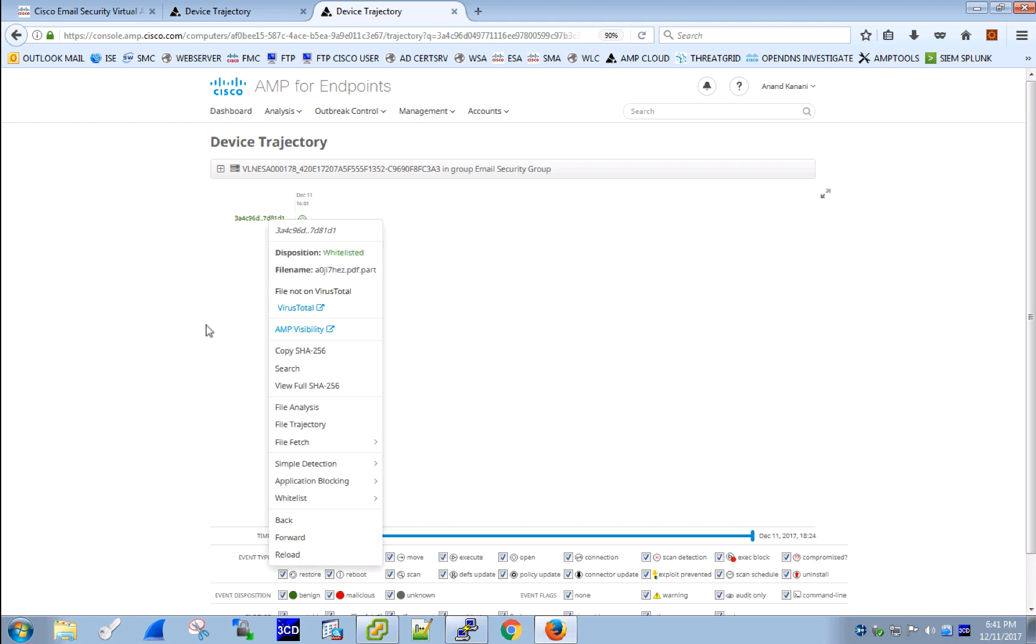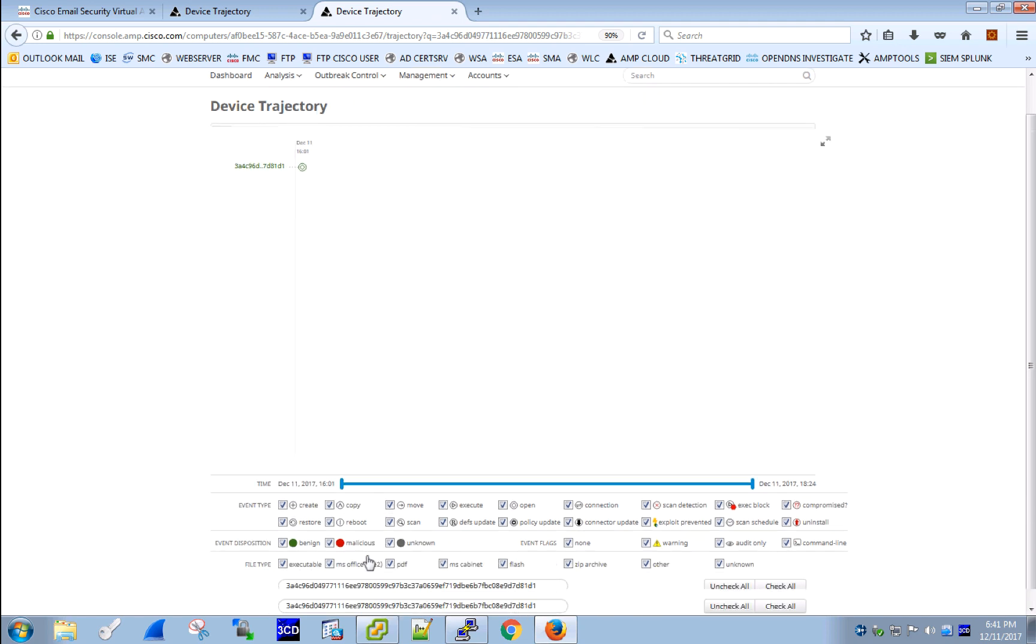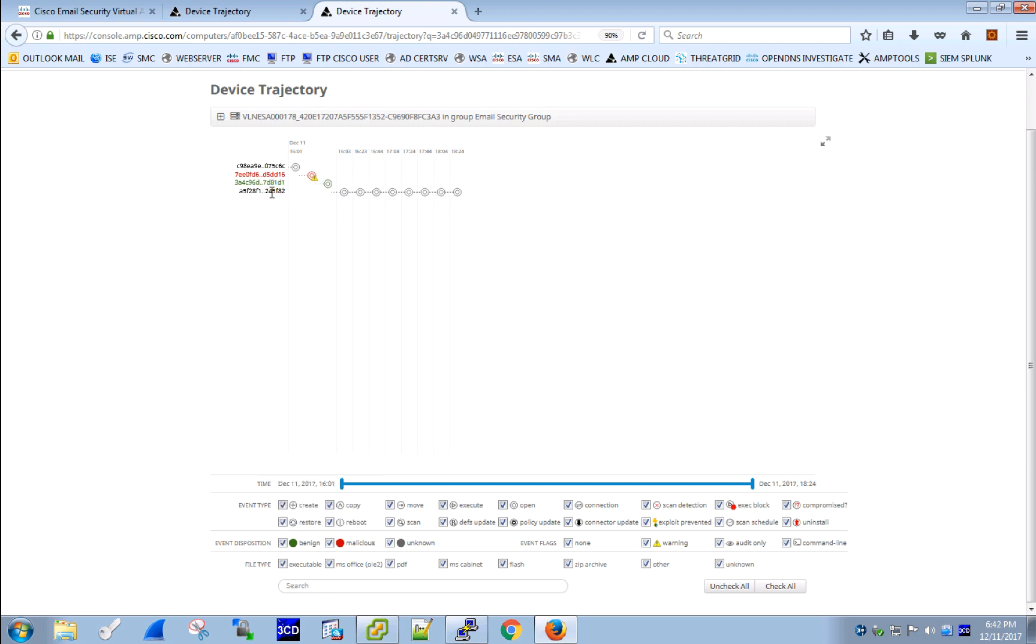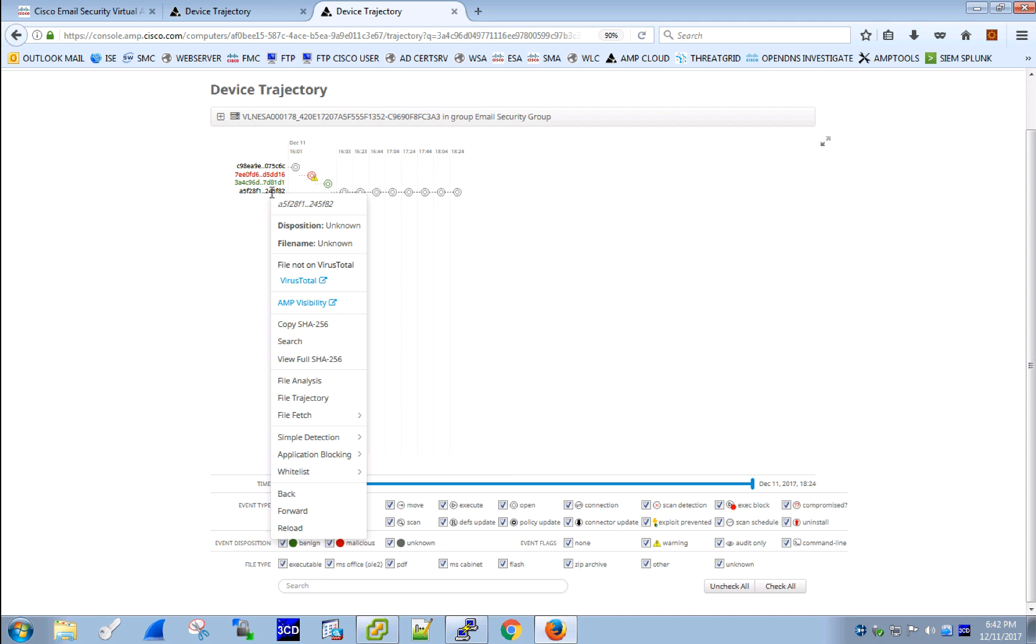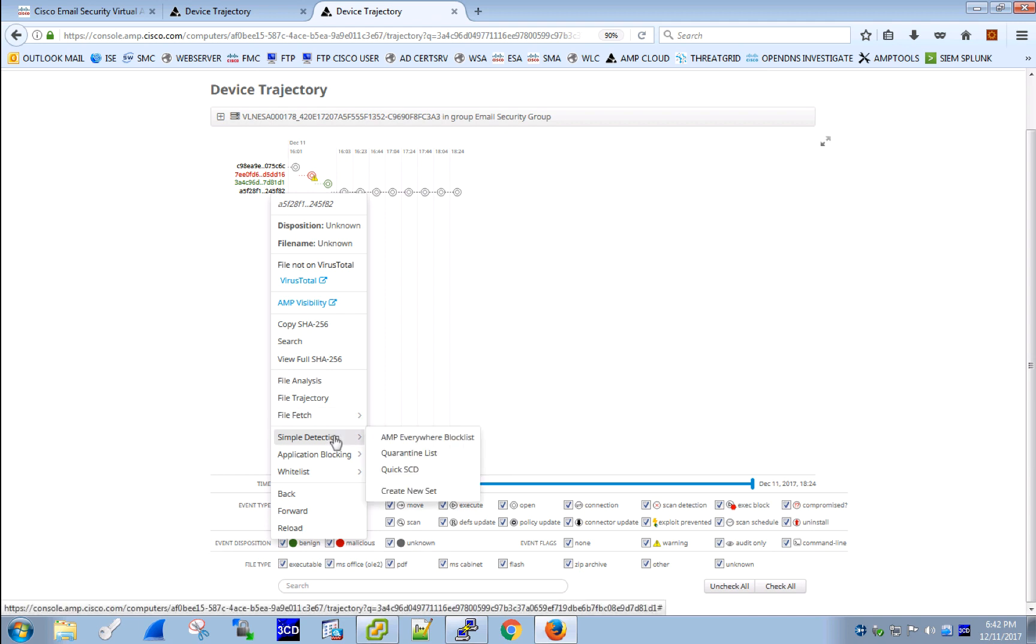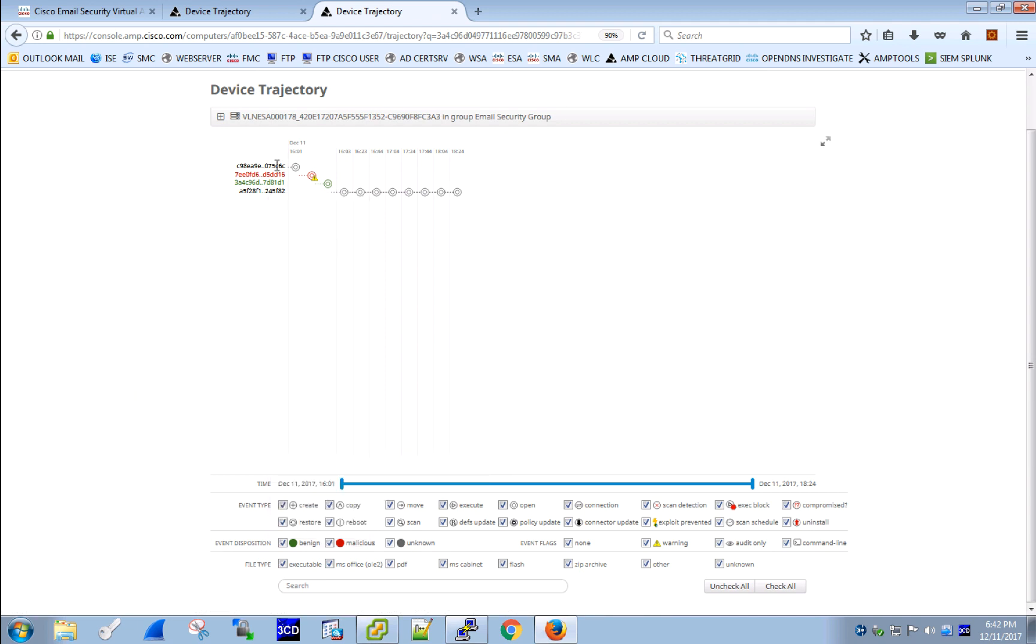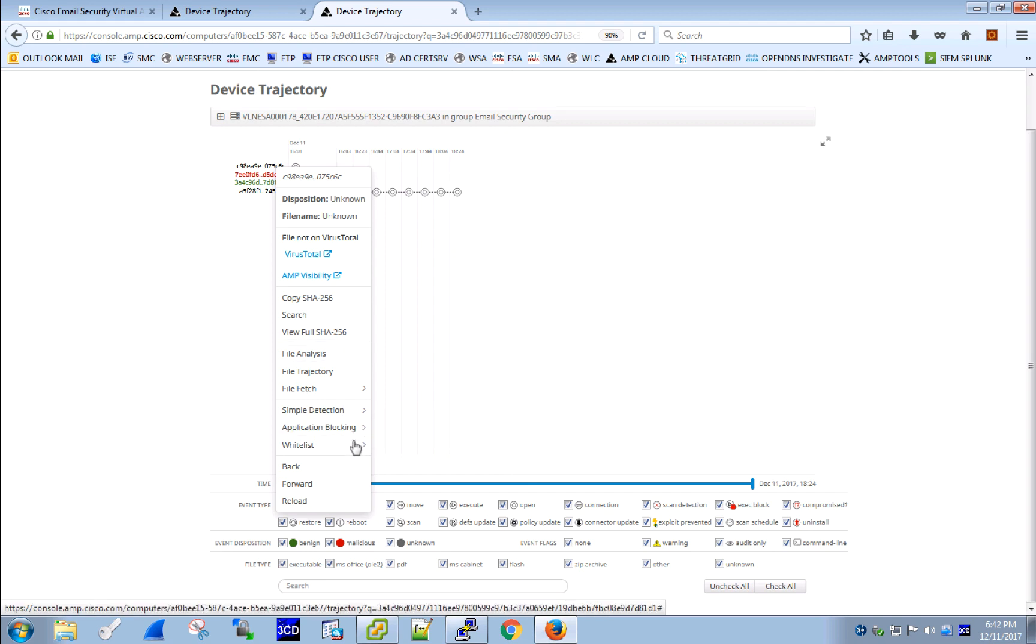If we clear the search field, we are able to see a historical view of attachments that were seen by this ESA, including the one that we have blacklisted. From the trajectory view, you can also blacklist and whitelist other files as well by adding them to a whitelist or a blacklist accordingly.